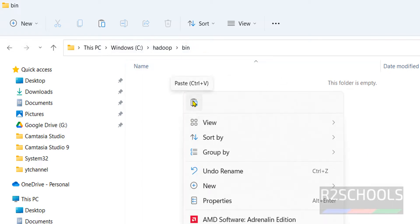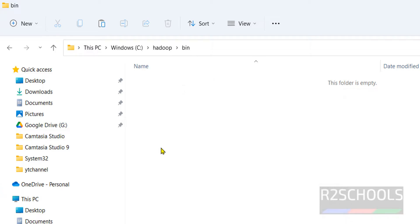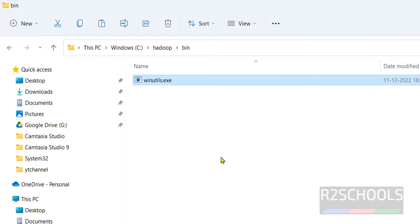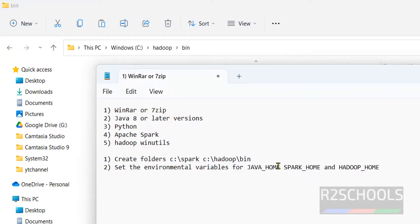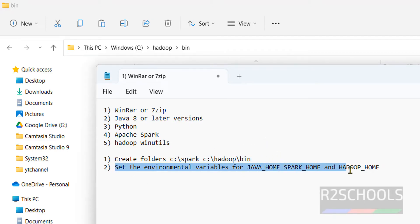Click the paste button on Windows 11 or press Ctrl+V. We have created the folders and copied the extracted files to the correct locations. Now the next step is to set up the environment variables for Java, Spark, and Hadoop.